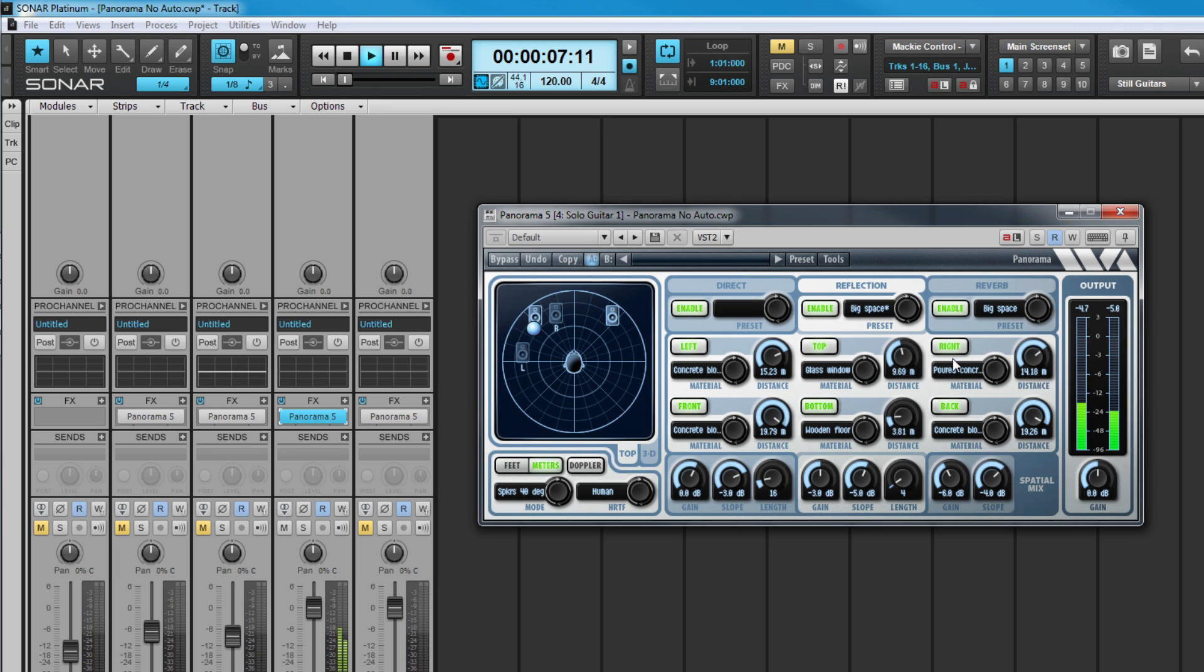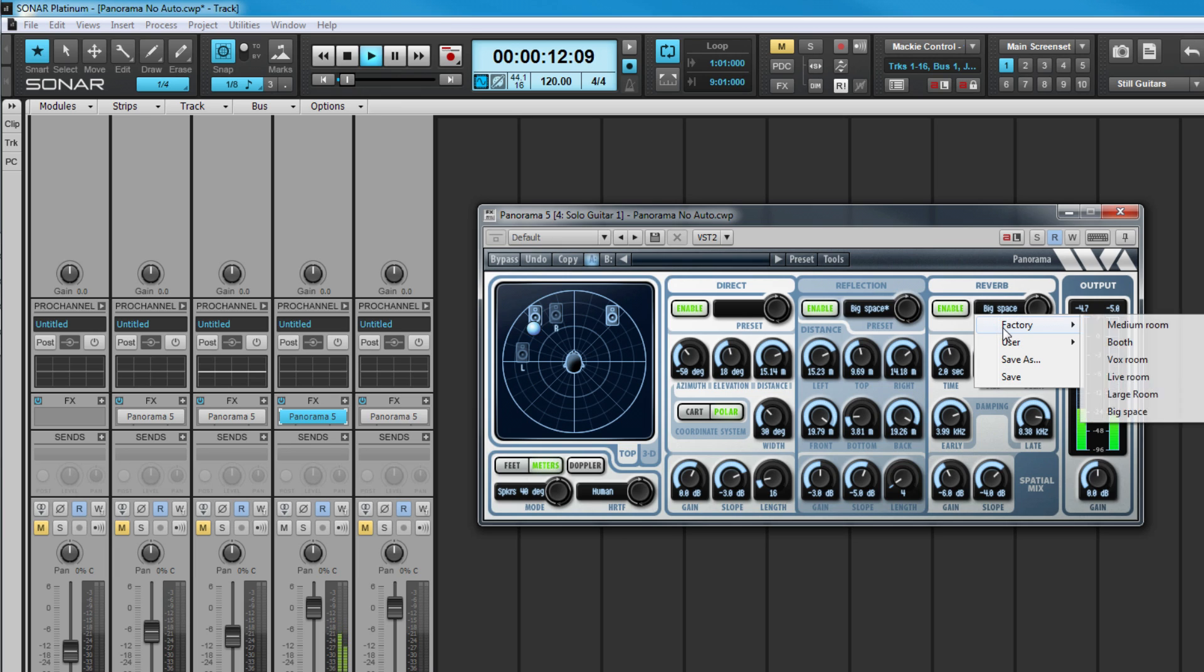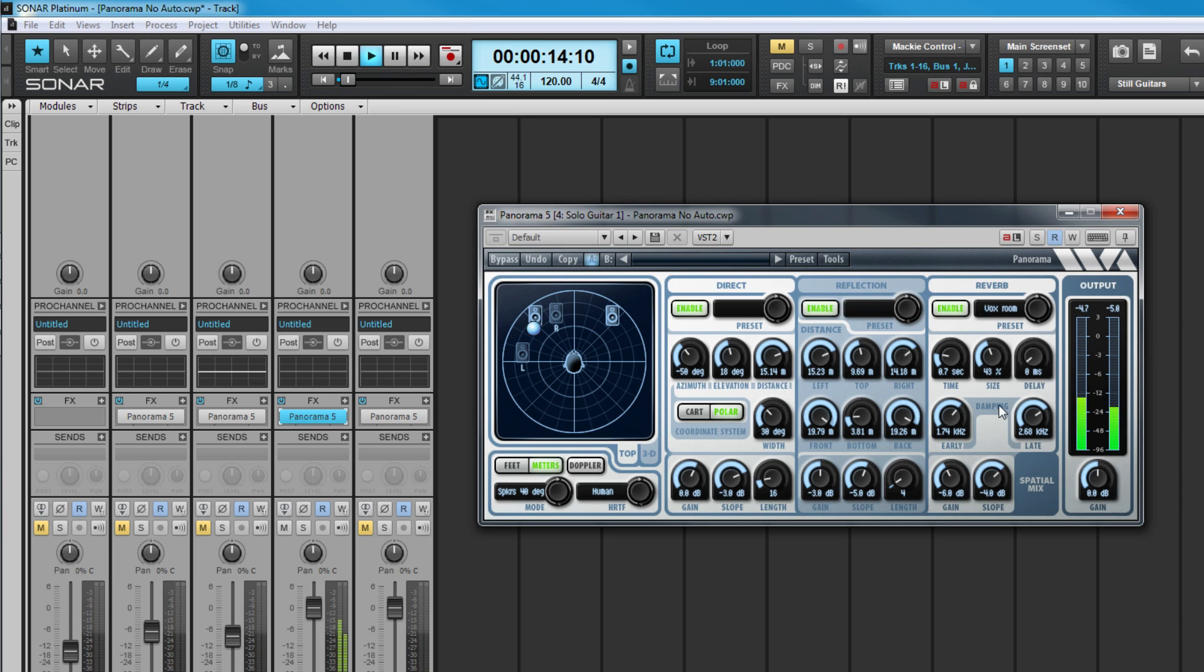All of the usual reverb parameters are found on the reverb tab, and control those complex reflections created as time goes on, and the sound waves disperse around the virtual space.